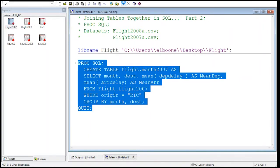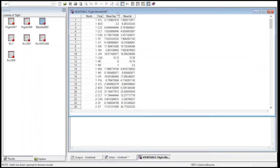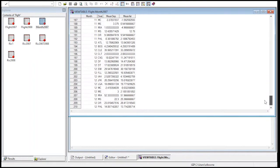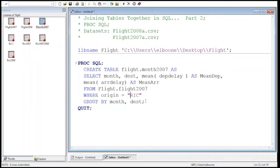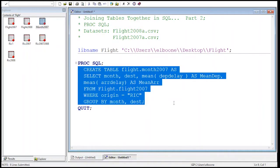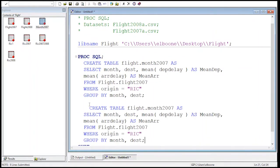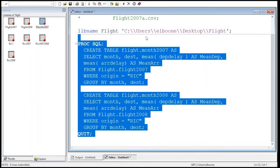We wait and then — we have month_2007. I have the month, the destination, the mean departure delay, and the mean arrival delay for every single month and every single departure and destination. Now we can copy and paste this query and create it for 2008. I change the year references to 2008, run both of these again, and it aggregates both of them up and creates two tables: month_2007 and now month_2008.